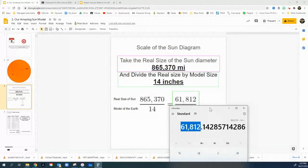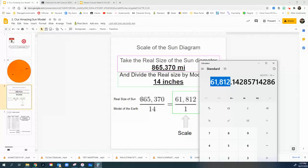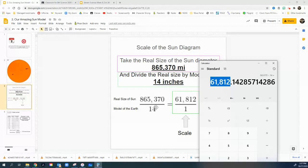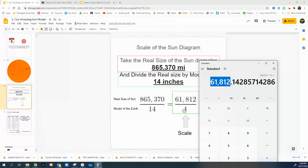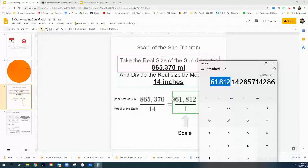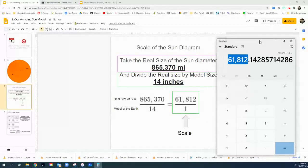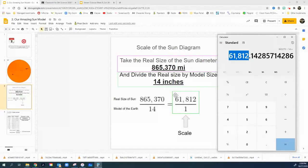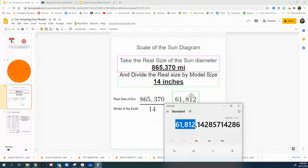What does that one mean, Mr. Jensen? Well, when I chop 865,370, when I chop that up into 14 pieces, one piece is equal to this number. And that's what my scale means is for every one inch on my model, I'm representing 61,812 miles. That's my scale. I also call this a shrinking number because we're going to use this number right here. And we're going to use that to shrink all the other planets down to fit on our model.